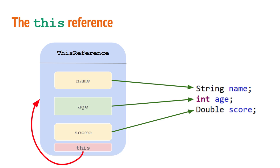The this reference for every this reference object refers back to that object itself. And we use this in our code when we want to specify exactly that we're referring to the specific field referred to by that object.